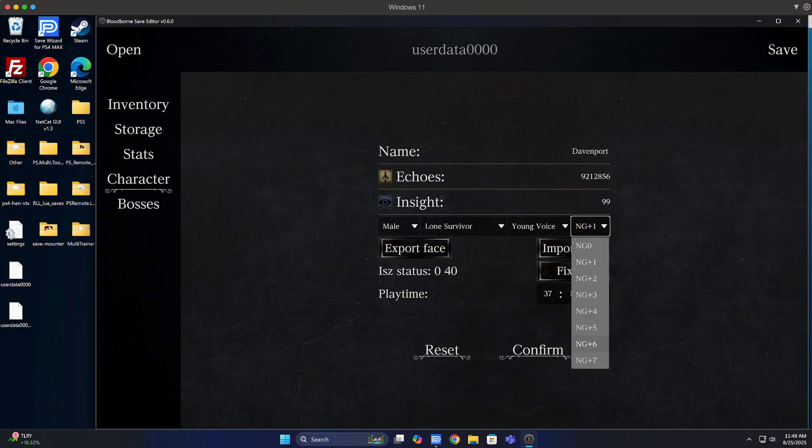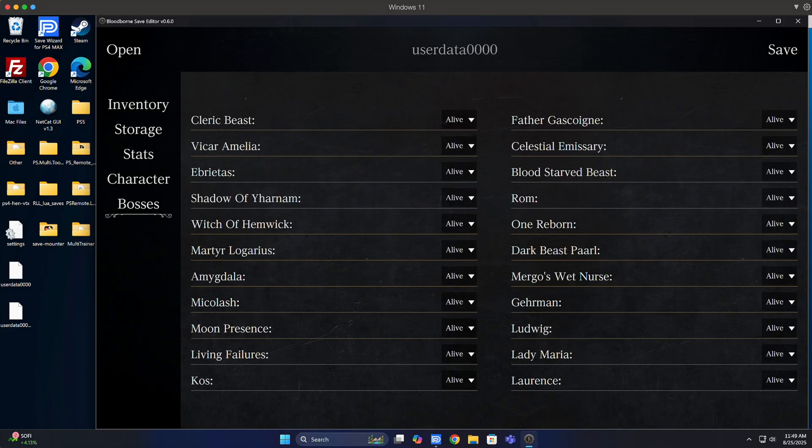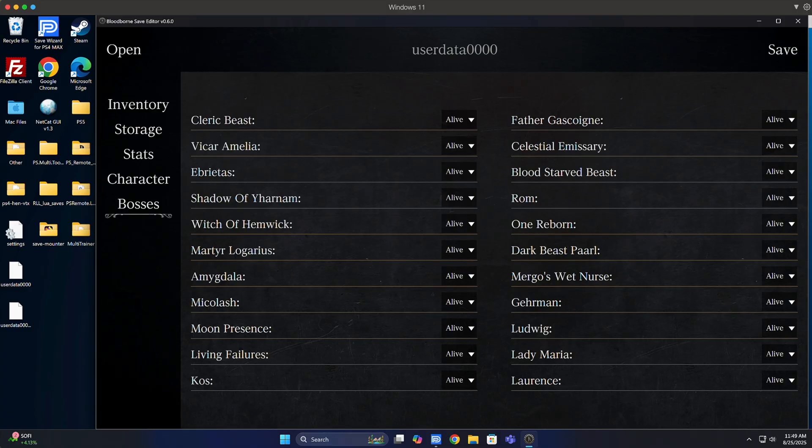Now for your bosses here, I don't mess with this. I'll leave this alone because I don't want to mess up anything on my save. At this point, I'm just going to save my save to my decrypted save and override that. Hit yes.